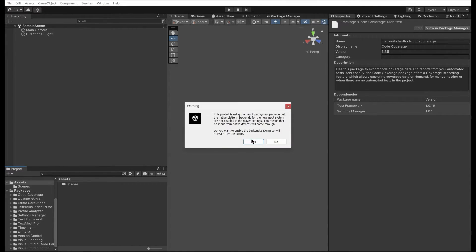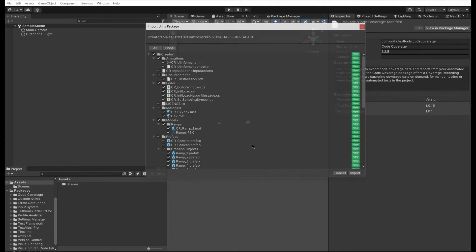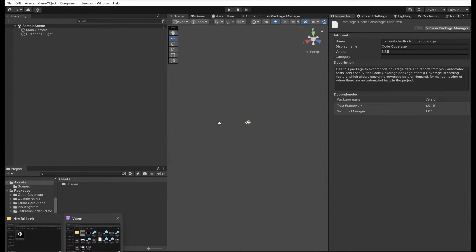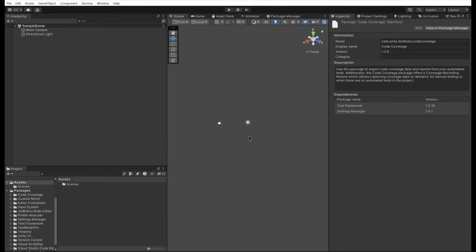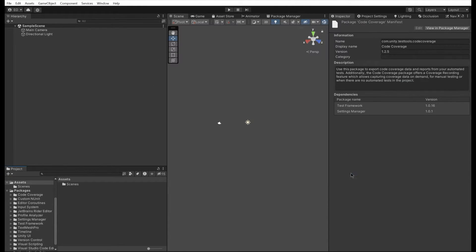Let's import the Creator for RCCP to the project first. It will install the input system, so please install dependencies as well. Installation of the input system will restart the editor, so import the asset again after that.